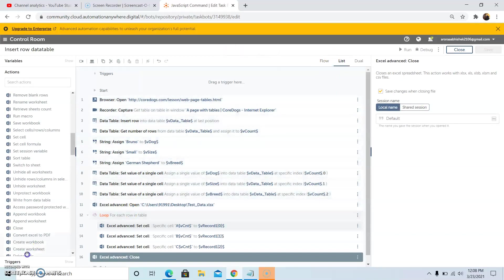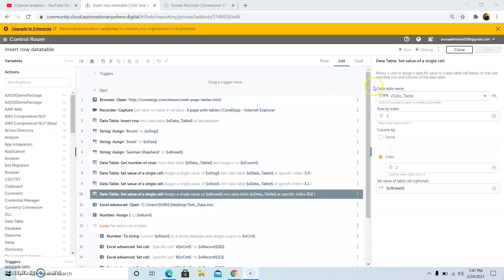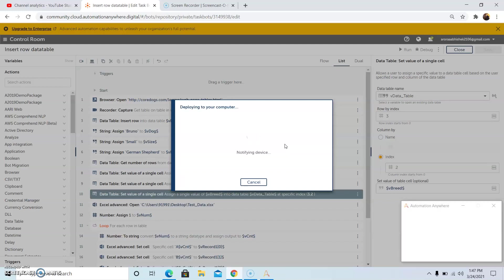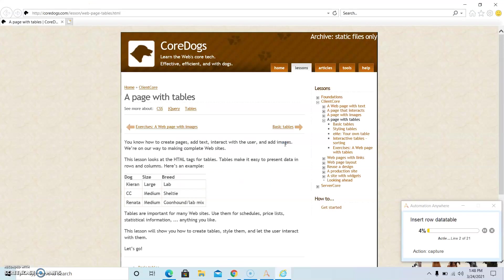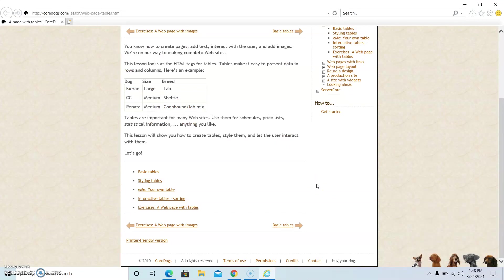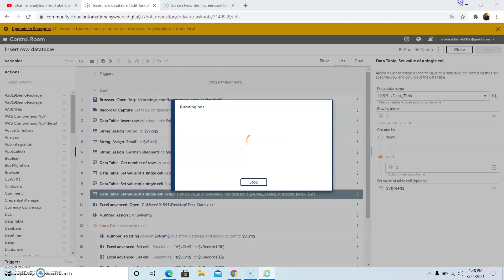So we will run the bot. To run the bot we need to click on the bot. The bot is running, and all the packages that we have used in our code will be downloaded or preloaded. So the bot has completed successfully.